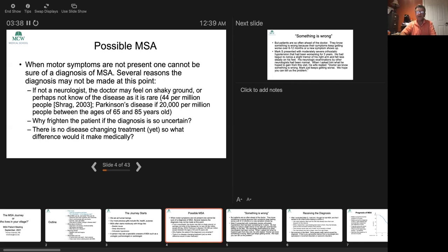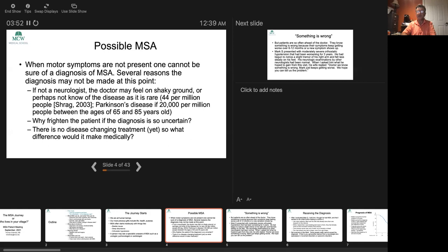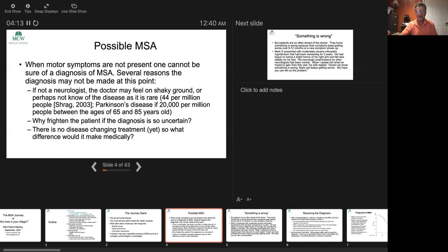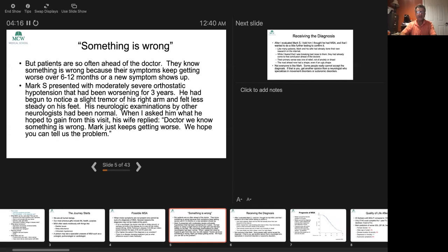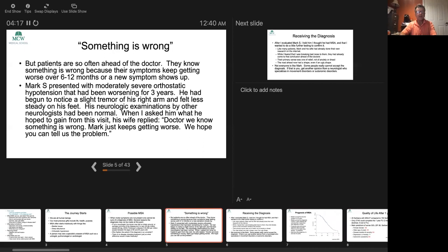There are many reasons that people may hesitate to even mention the disorder. If you're not a neurologist, you may feel very shaky ground to make the diagnosis. Another reason somebody may hesitate is, why frighten the person if the diagnosis is so uncertain? And yet another reason would be, if we don't have any drugs that can actually change the disease, what difference would it make medically? But I'm not sure if you ask patients if you would agree. I think people would prefer to know if there's something bad ahead.